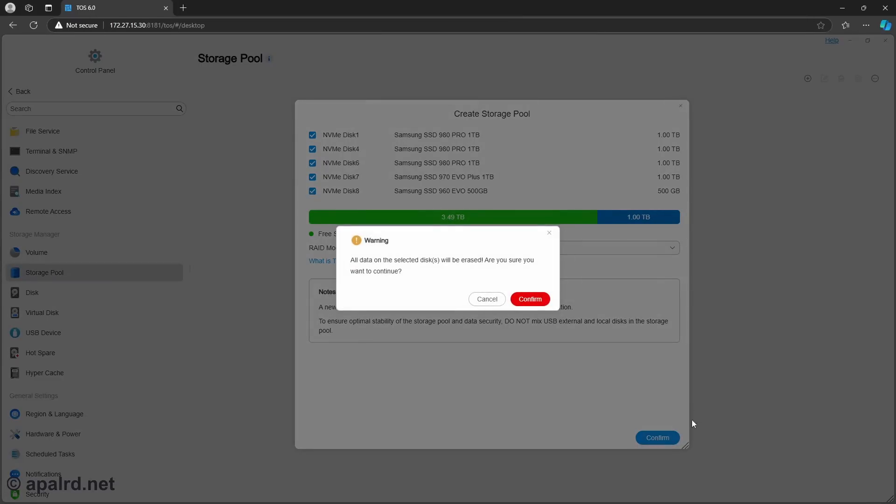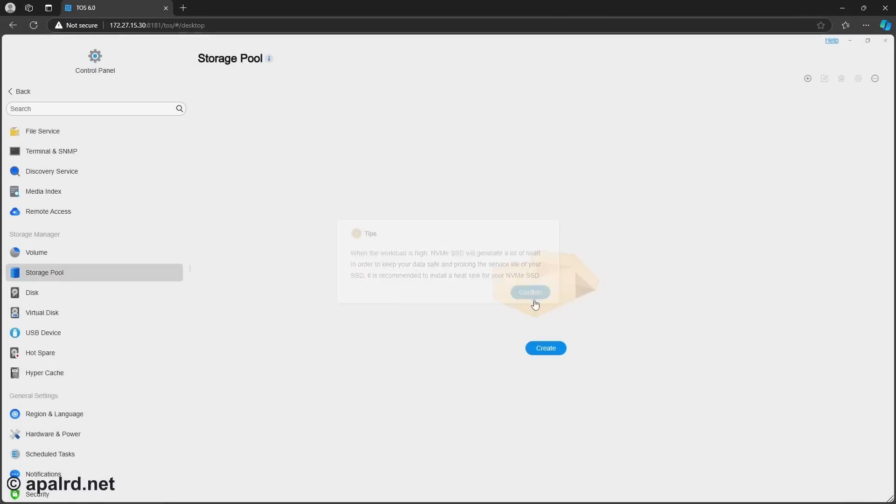So their proprietary TRAID says that with my four and a half terabytes, I can get three and a half usable and one terabyte redundant. With TRAID+, I get less. So I'm guessing TRAID+ is kind of like RAID 6, where I can lose up to two drives. With JBOD, I get the full storage. With RAID 0, I also get the full storage. So I'm not sure how these two are different. With RAID 5, it's wasting the upper 500 gigs of each drive, which makes sense.